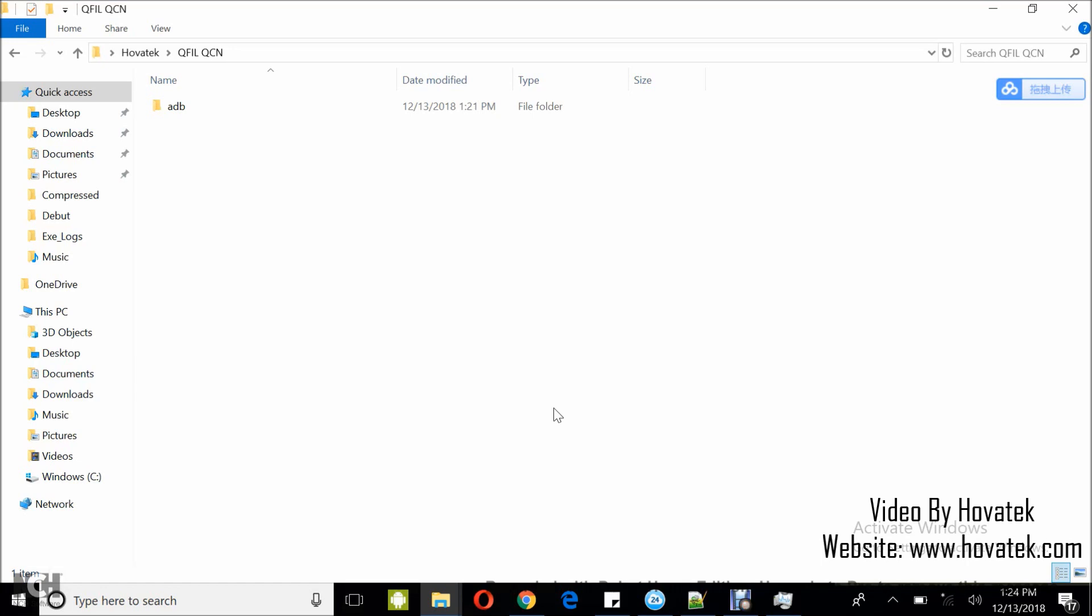In this video tutorial, I'll be explaining how to backup and restore QCN of a Qualcomm Android device using Qualcomm Flash Image Loader or QFIL.